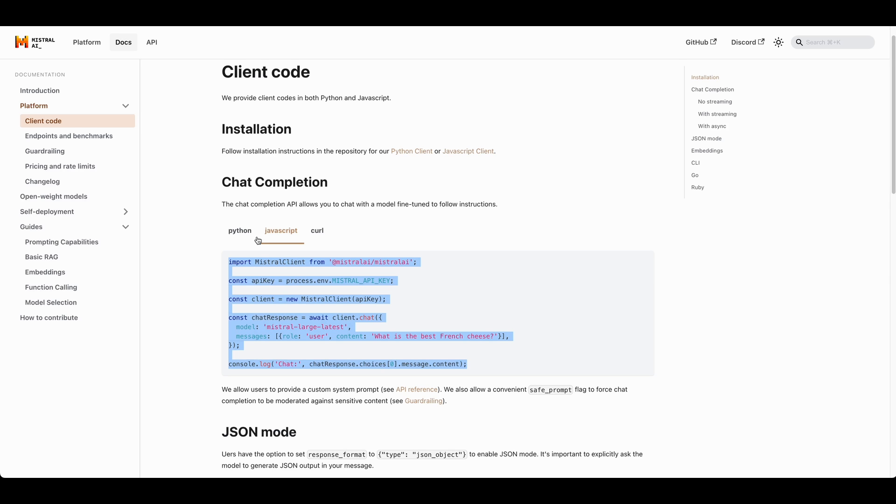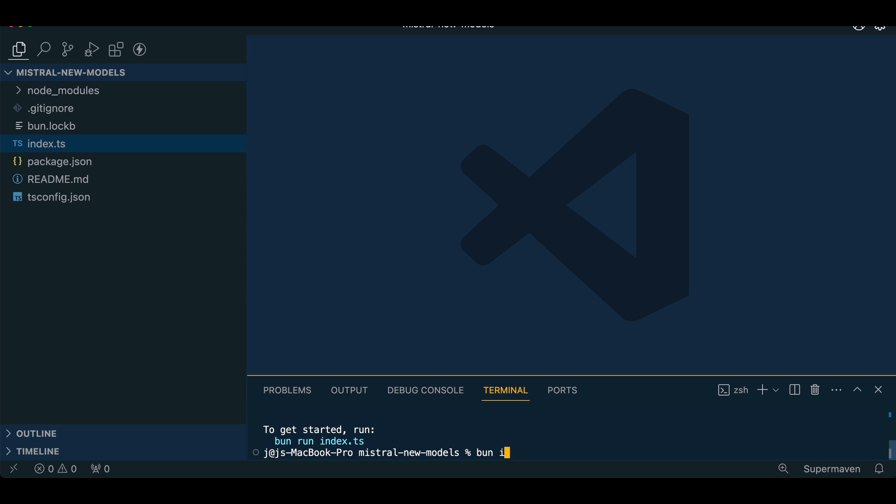If we head back to their documentation, what you will need to install is their package. So if we just copy this and install this, we just wait for a moment for that to install. We see that it's there.